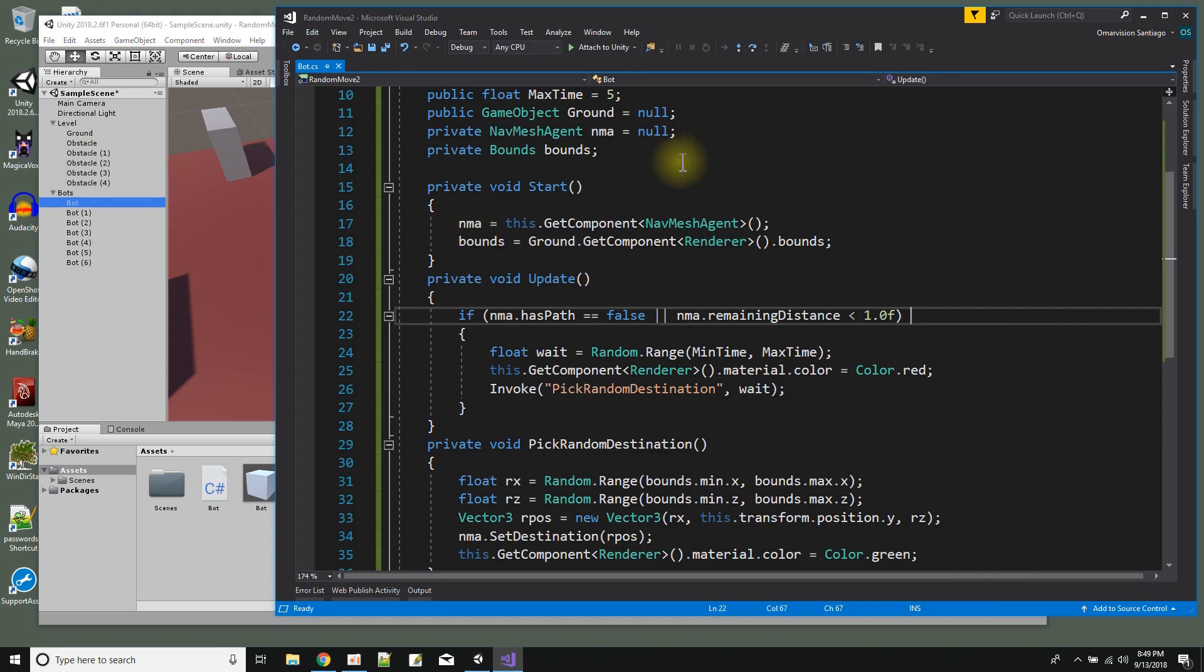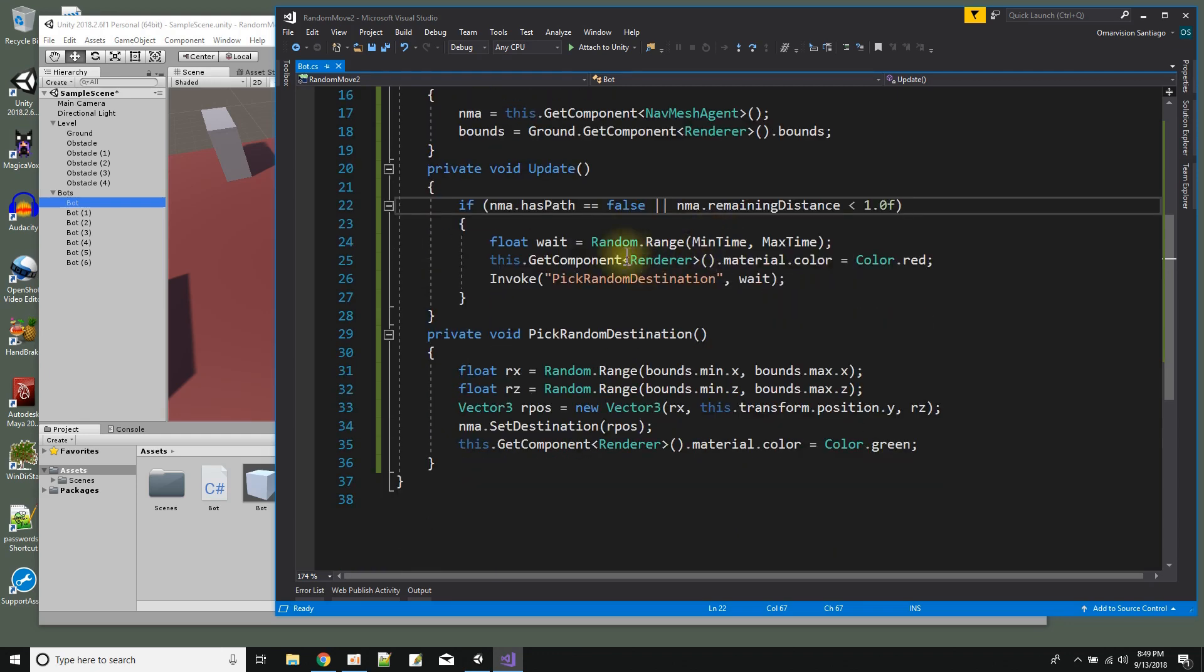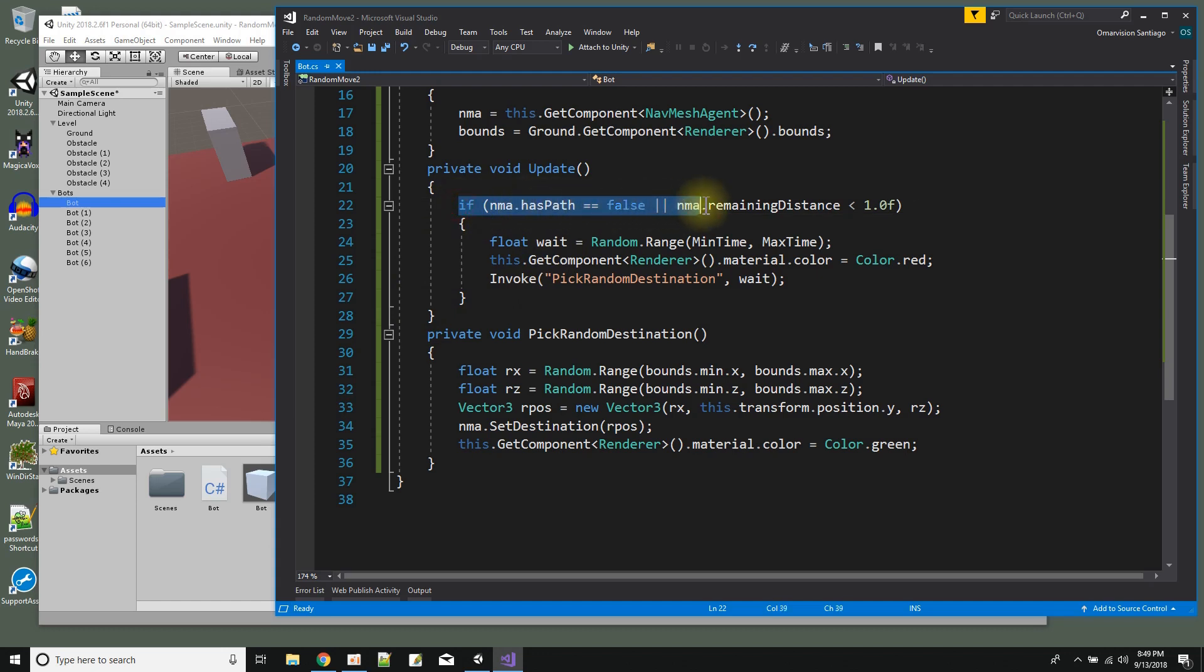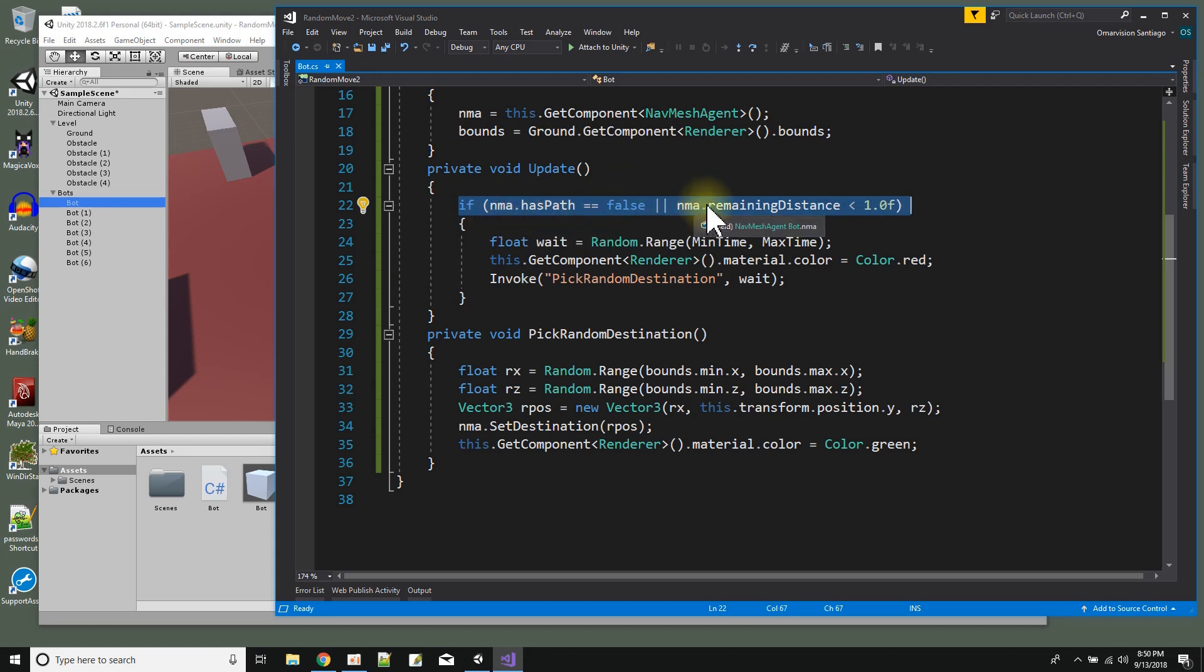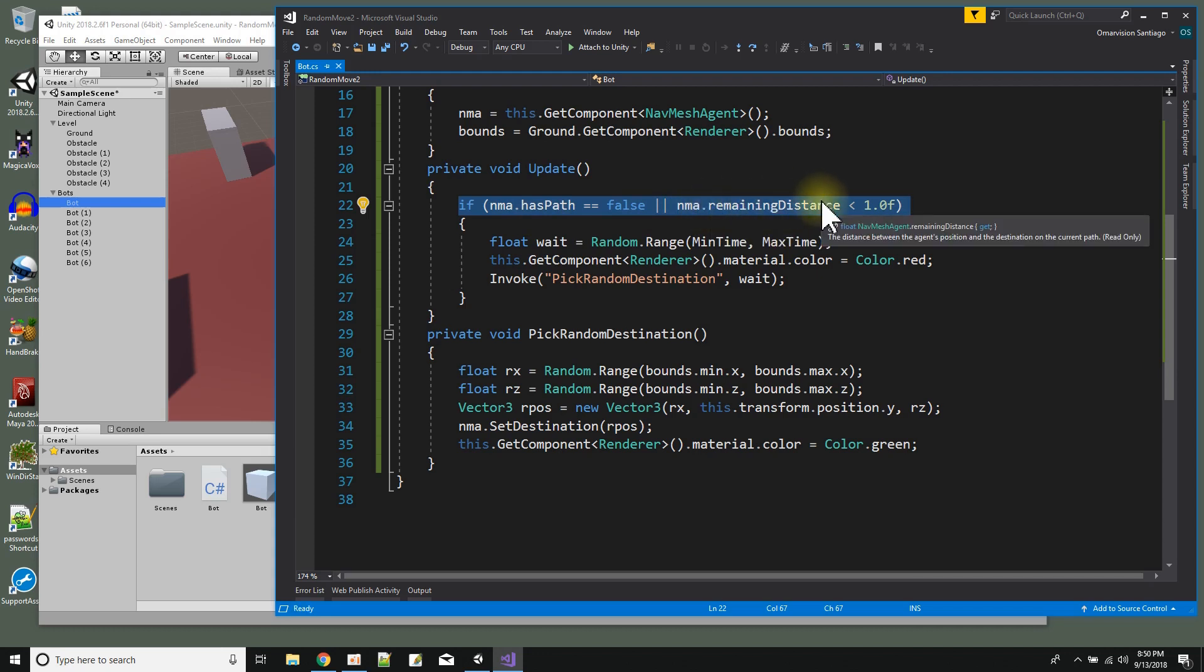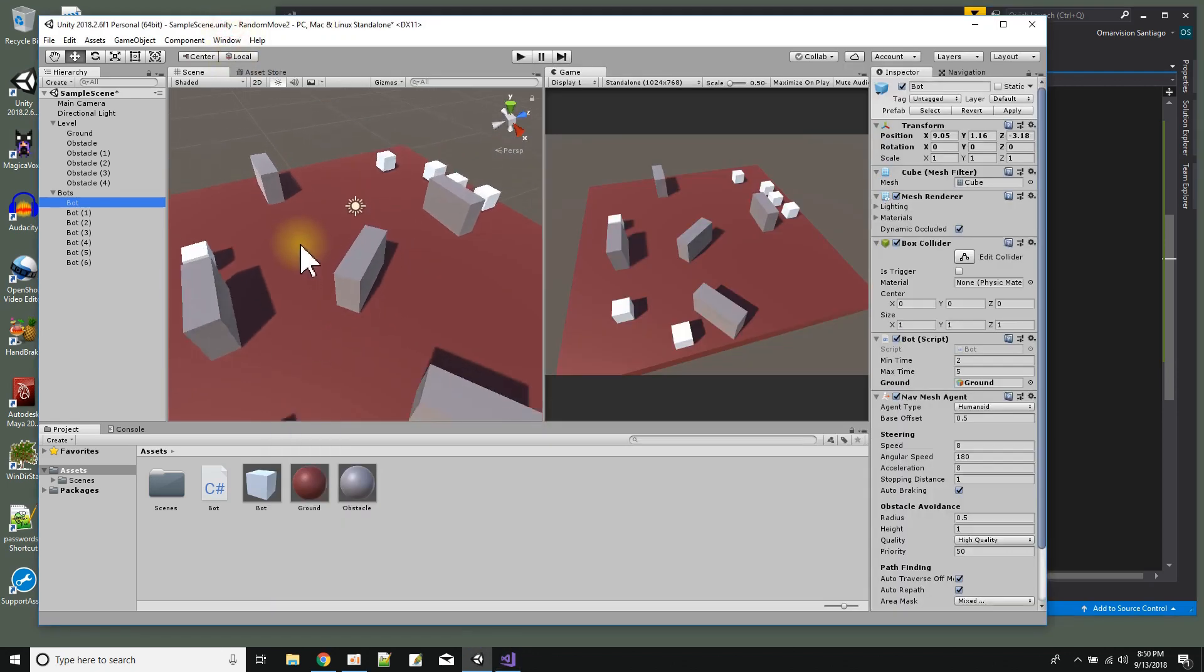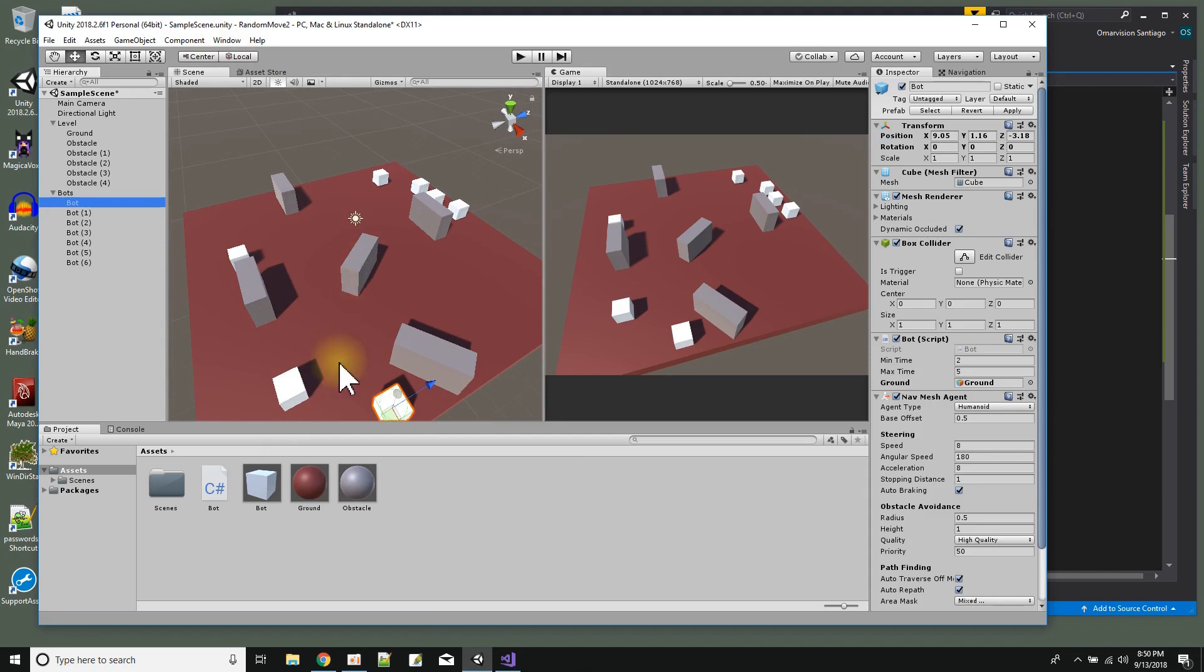Now what happens next is the update function is going to run for every time a frame is drawn in the game. And the way to know if the game object is moving somewhere is if the nav mesh agent has a path, and also if the nav mesh agent has any more distance to travel to get to its destination. I use these both together because on my ground I have some obstacles here. So in case the bot is trying to get somewhere like over the ground where the obstacle is, it's never really going to be able to get there.